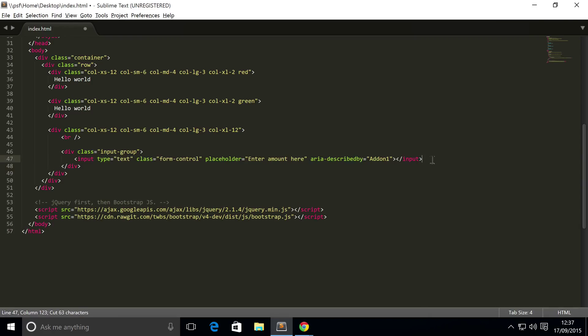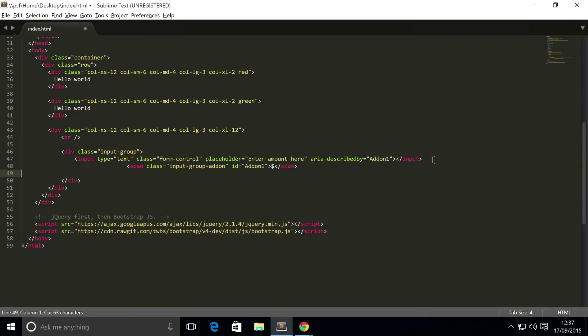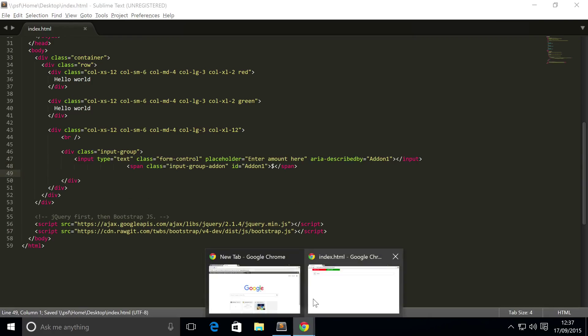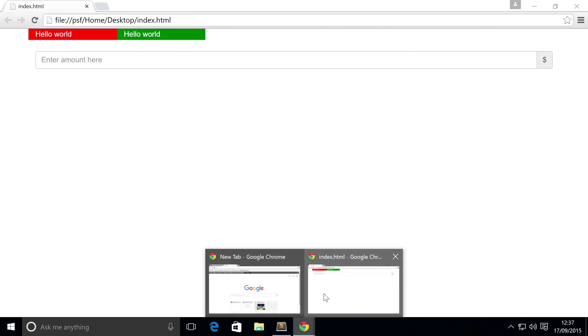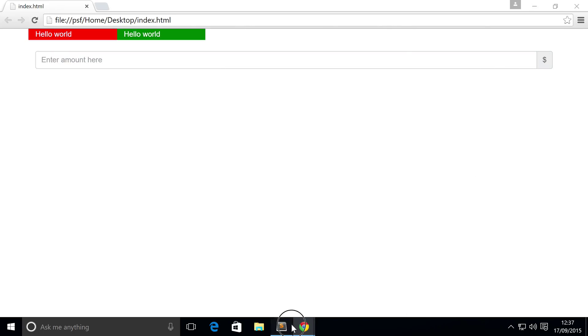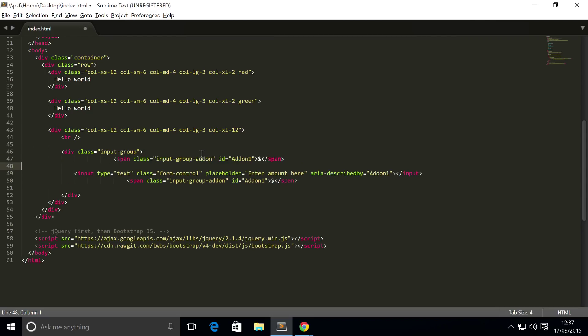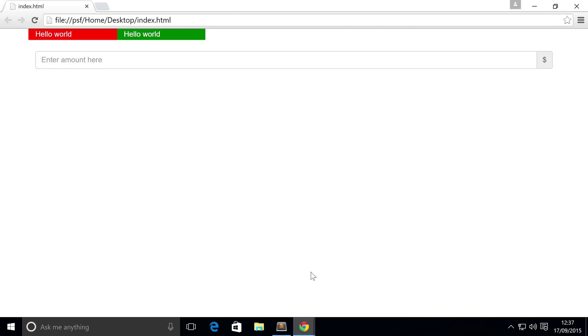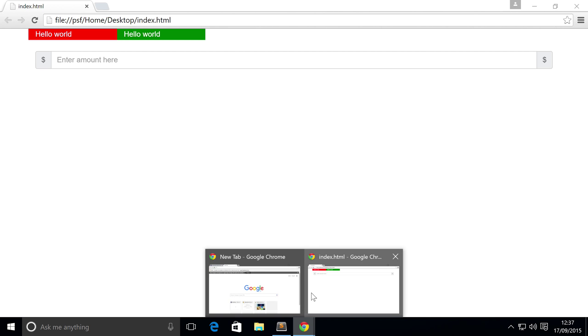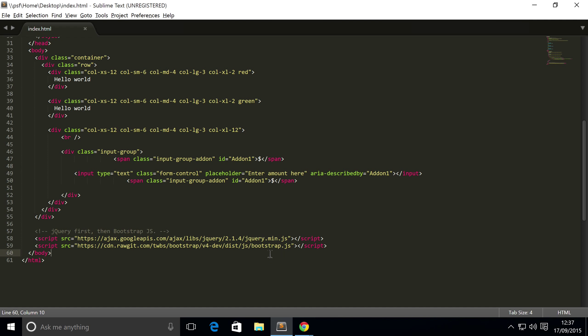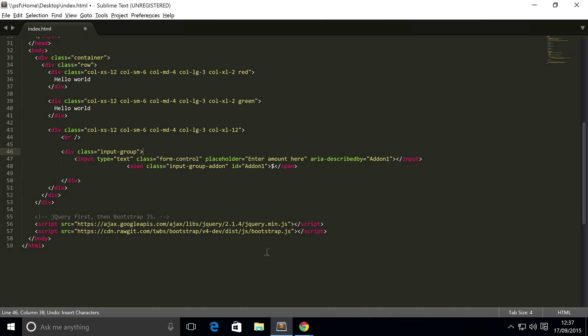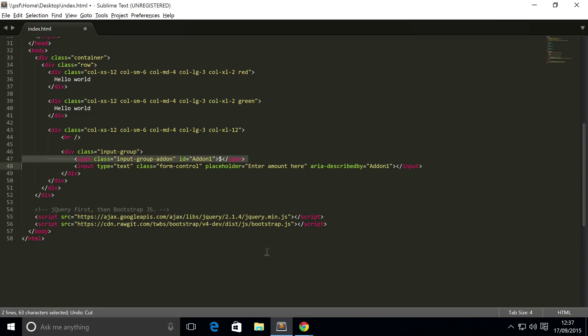But you don't have to have this input group add-on on the left hand side. You can have it on the right hand side simply by putting it after the input type. Refresh, now it's on the right hand side. And what you can also do is put it on both sides if you need to.